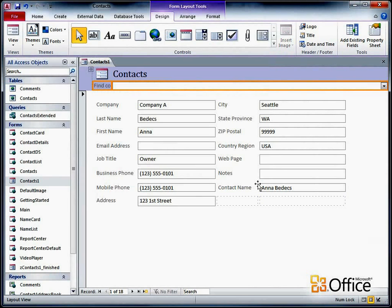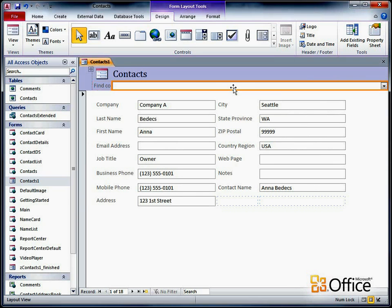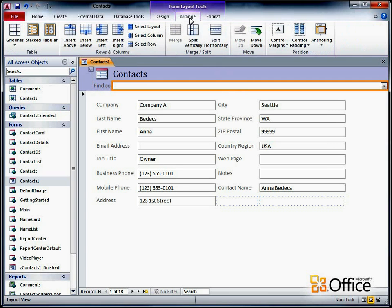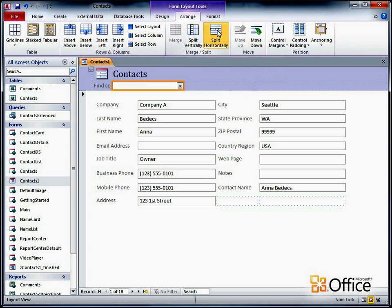I'll need to adjust some column sizes, and maybe split or merge some cells in the layout to get things the way I want. First, I'll split the cell that contains the ComboBox horizontally a couple of times, and then I'll move the ComboBox over one cell.